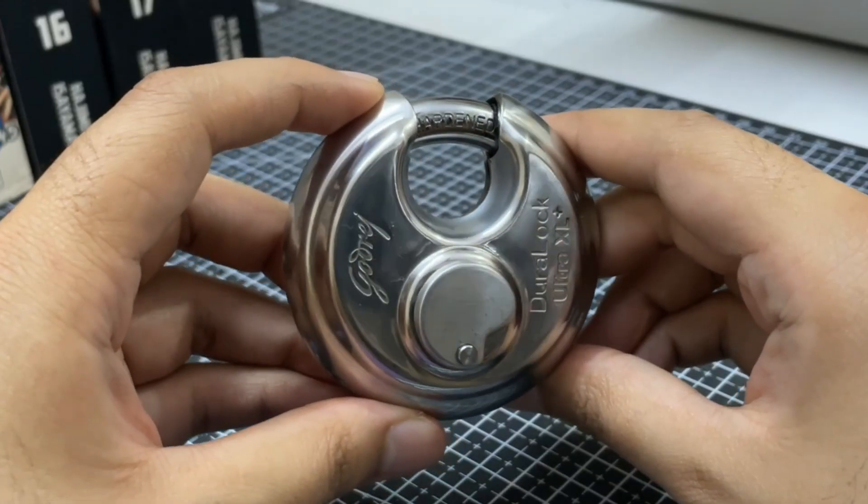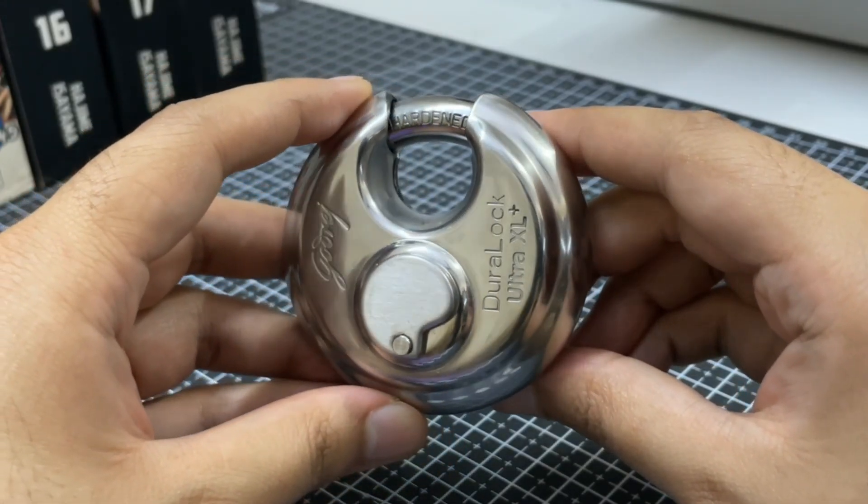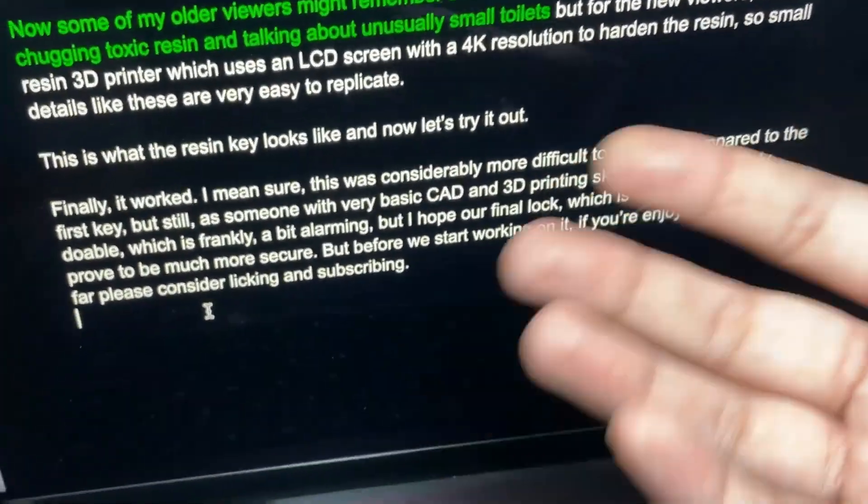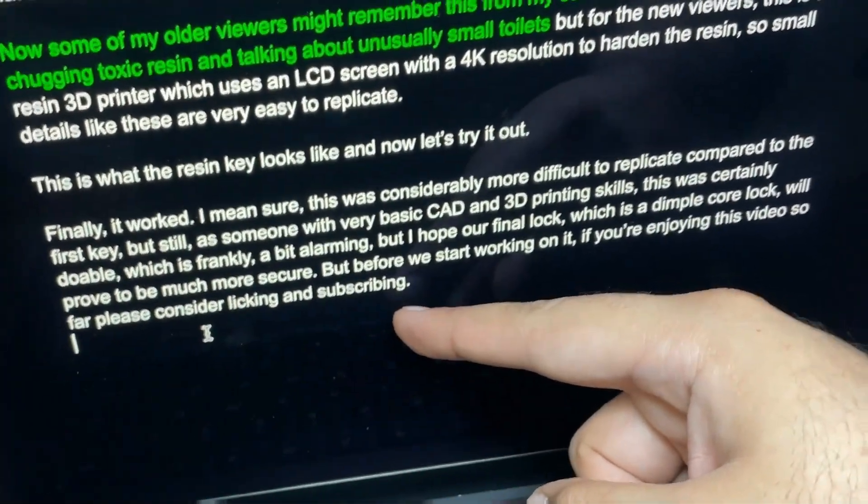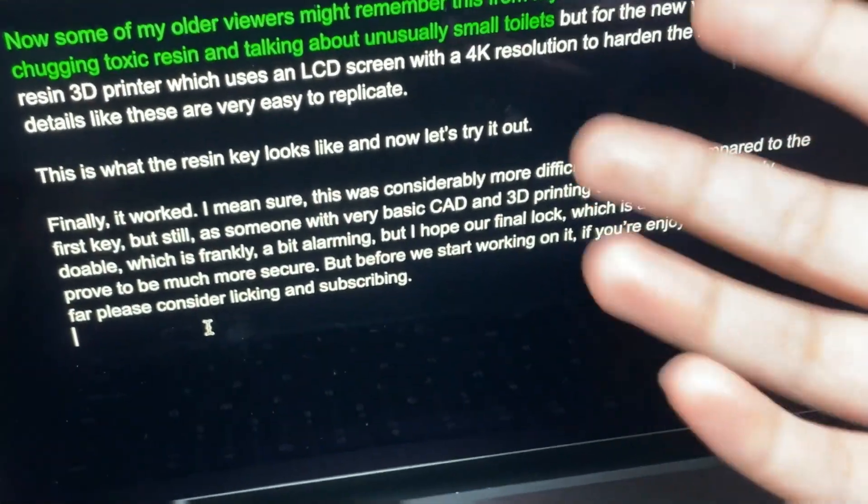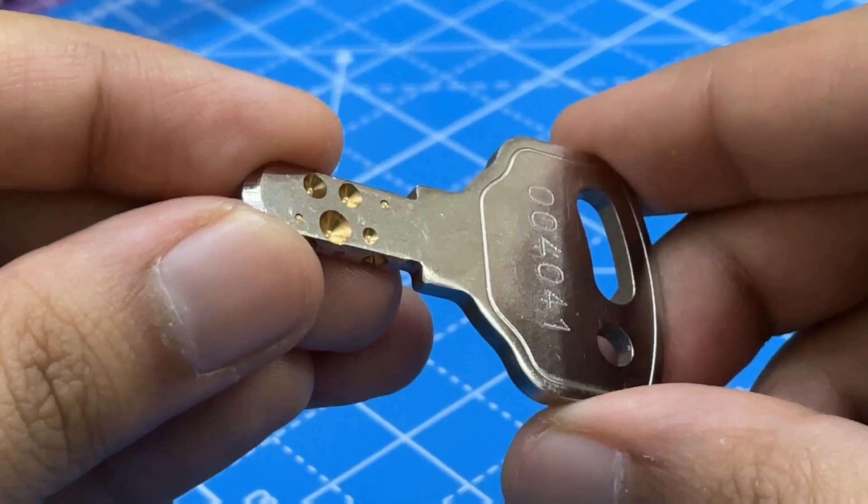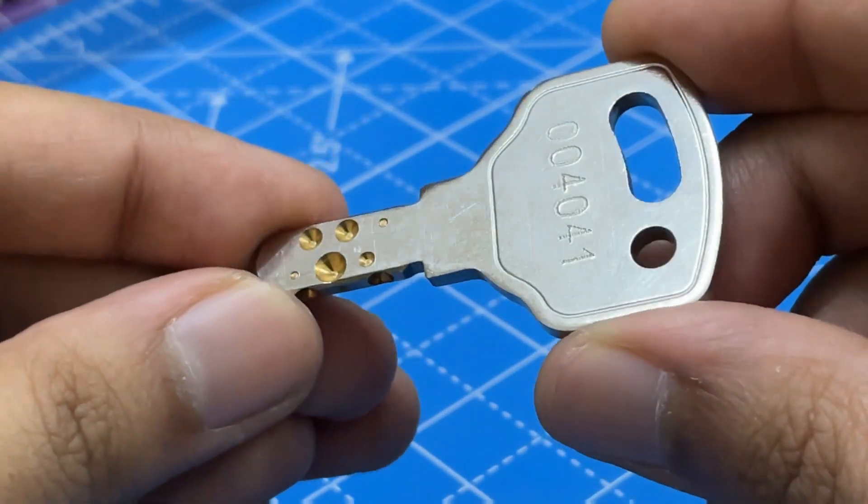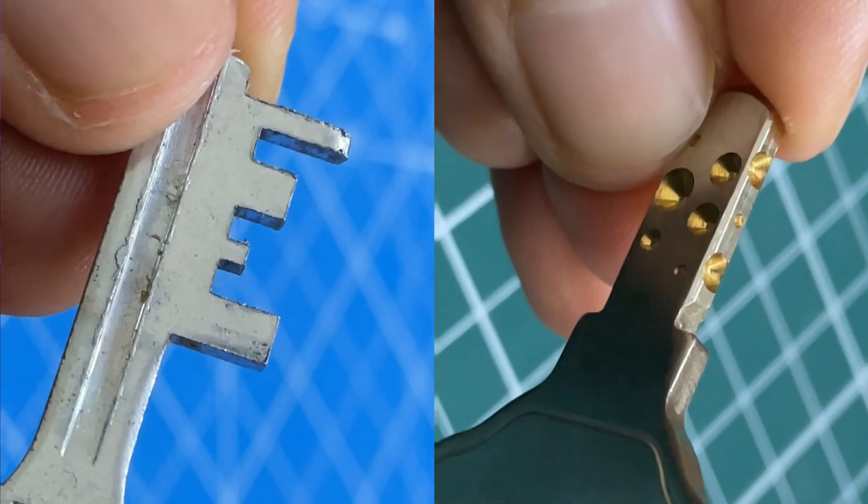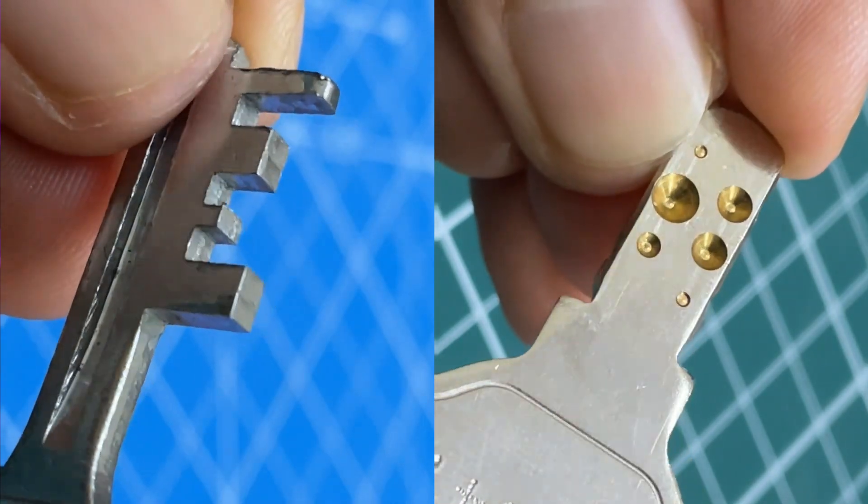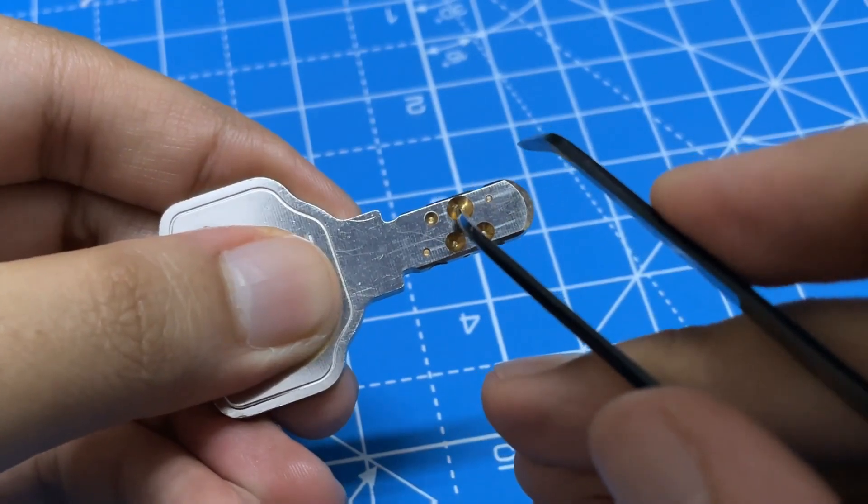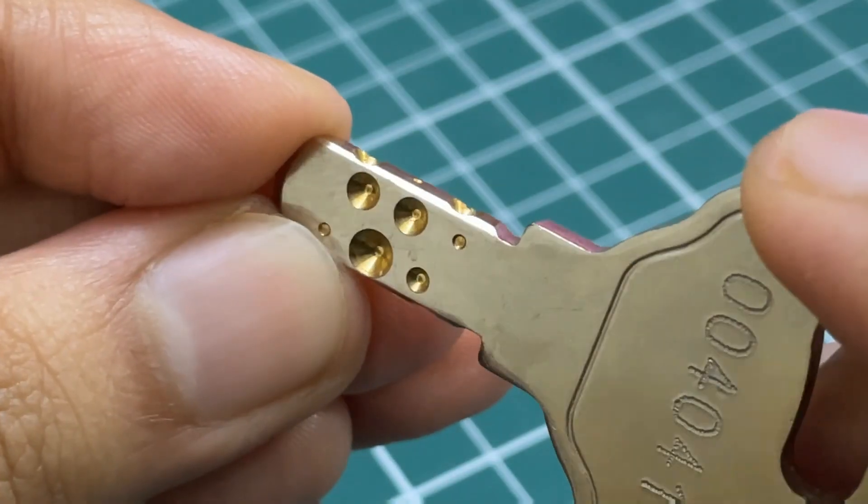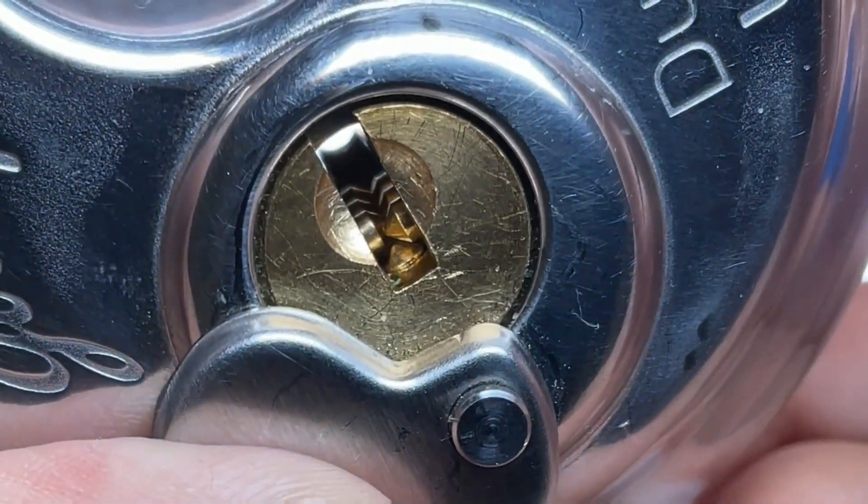But I hope our final lock, which is this dimple core lock, will prove to be much more secure. But before we start working on it, if you are enjoying this video so far, please consider liking and subscribing. Okay, that was an unfortunate typo. It was supposed to say consider liking and subscribing here. So please do not lick your screens. Okay, back to the third lock. So for those who haven't encountered a lock like this before, here's how it's different from your traditional locks. It uses dimples instead of teeth for the key and to make it more secure, it has those dimples on three sides instead of just one like a regular key for a total of 9 dimples and 9 pins that fit into these dimples.